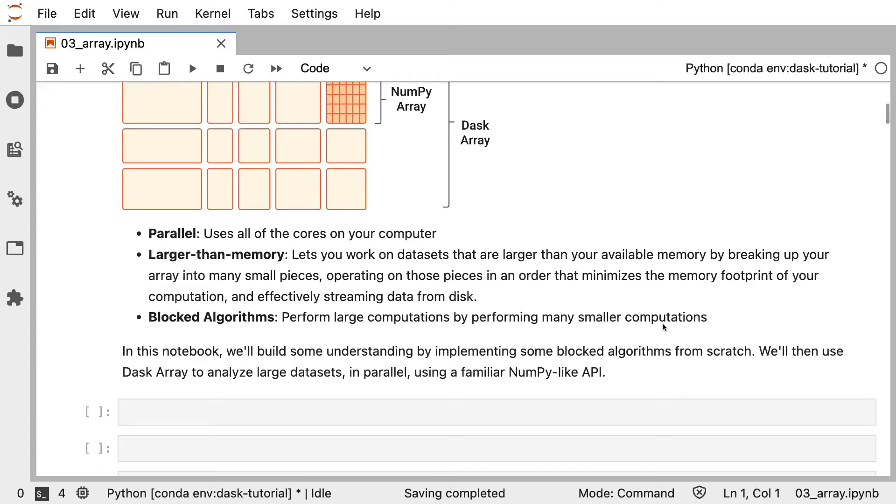In this notebook, we'll start by building some understanding about how Dask works with these chunks of data with something called blocked algorithms. We'll then use Dask Array to analyze a large dataset in parallel using the familiar NumPy API.